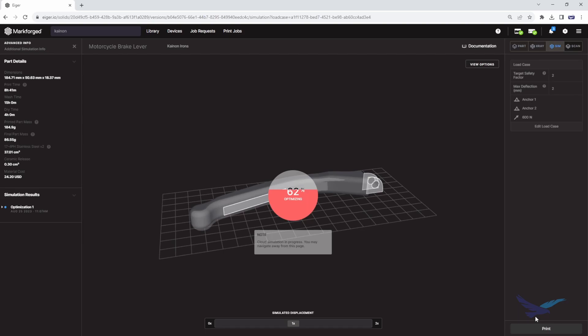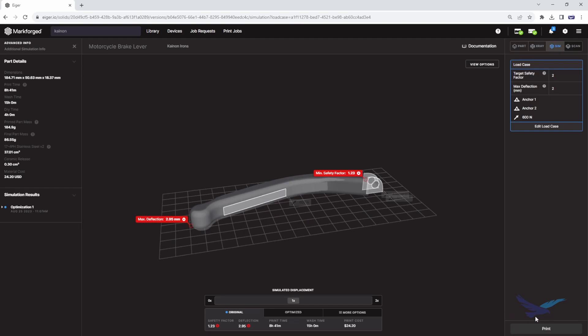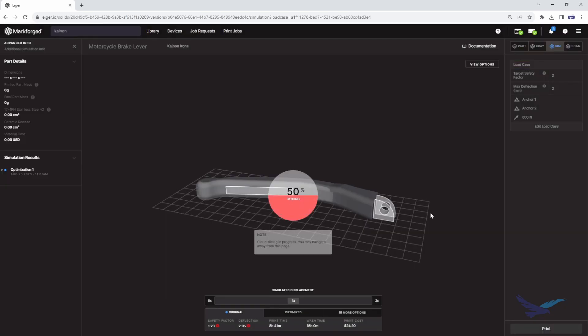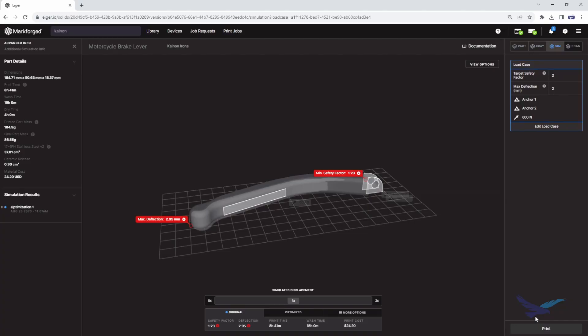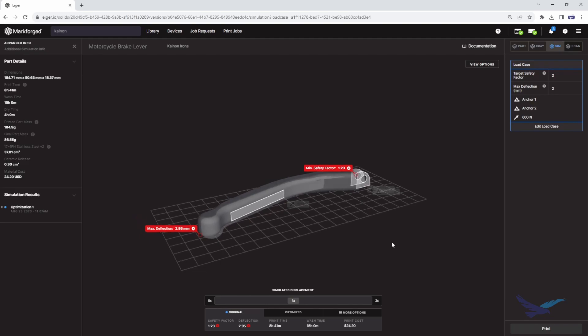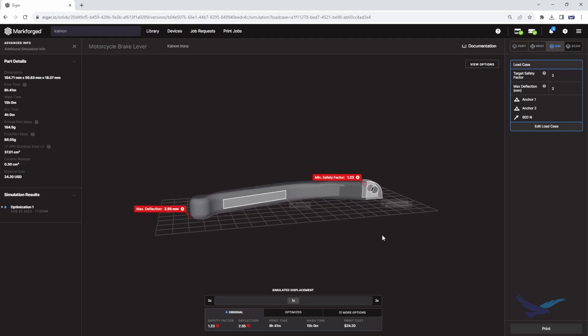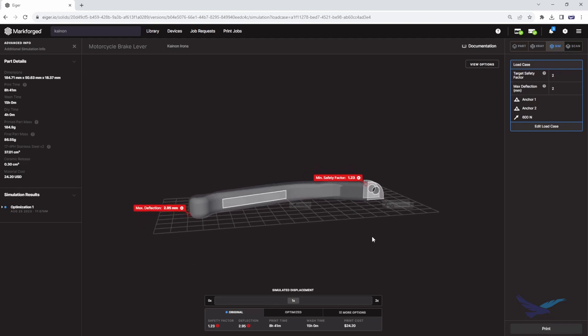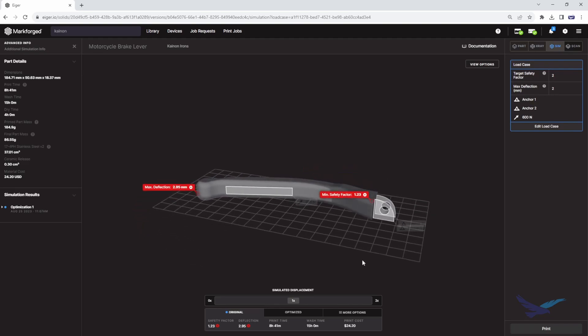That's where the optimize feature comes into play. Let's go ahead and run an optimization routine to generate additional options for us to choose from. Now that the optimization is all done, we can select the tab for more options, where I have three slice options with different levels of strength and deflection.